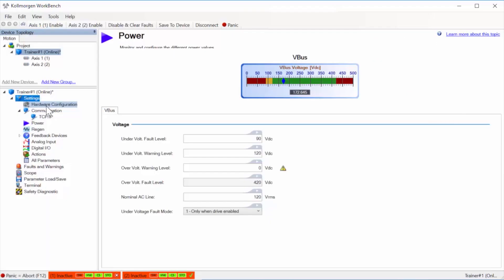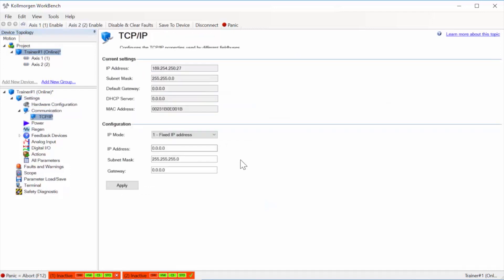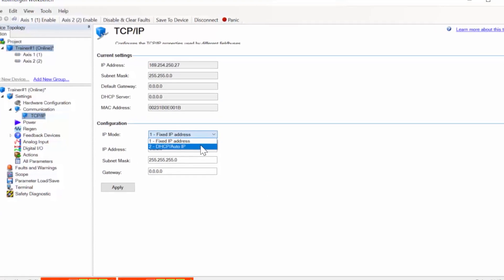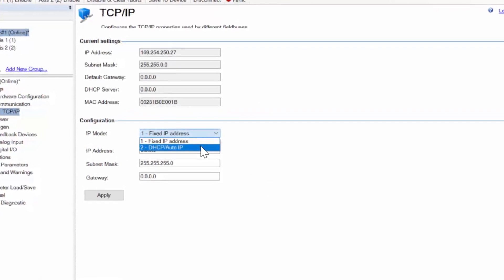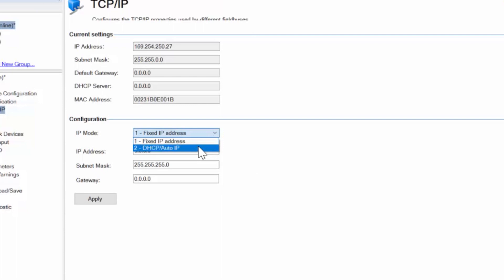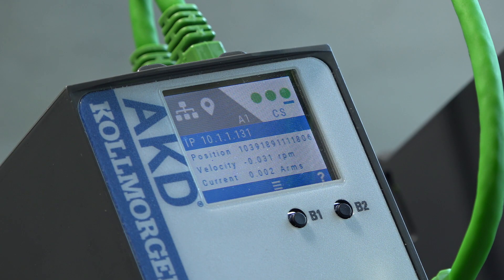Using the same Workbench software used by the AKD, setup can be performed using the wizard or by going through the screens. They have a dynamic IP address which can be found on the display.